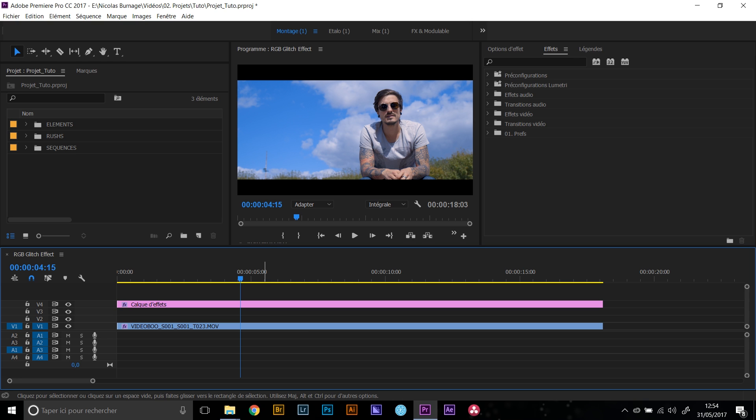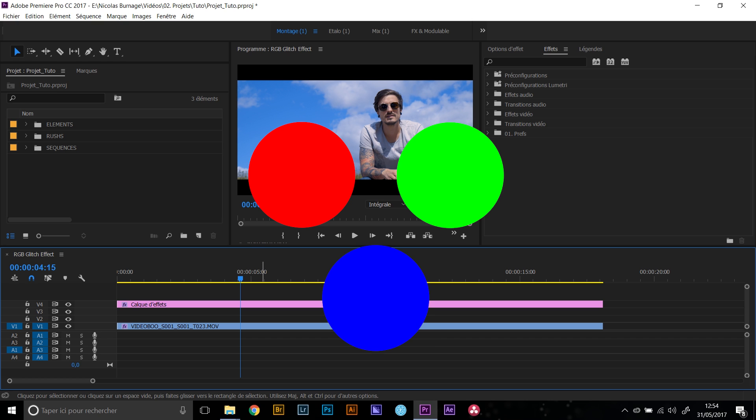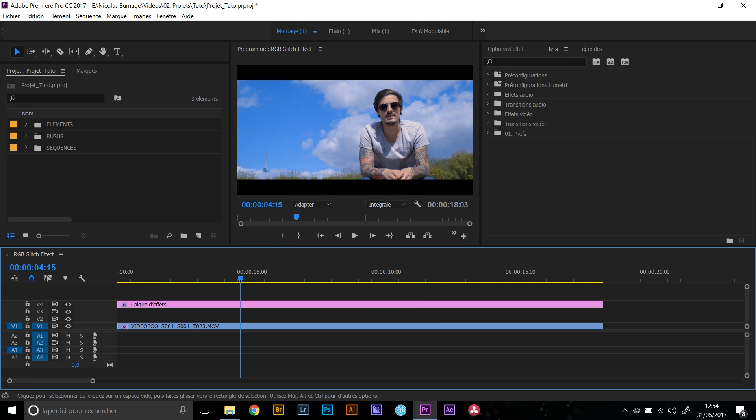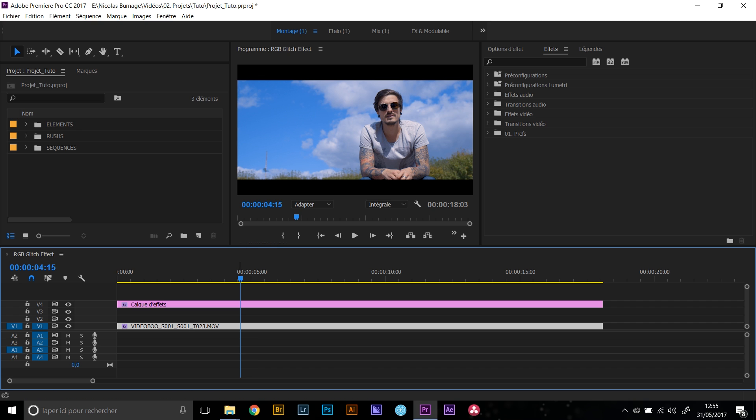First of all, we need to understand what is a composite image and what RGB means. RGB is for red, green, and blue, which are the three channels that are required to create that composite image that you are seeing right now. So what we are going to do today is recreate those three channels and displace them so that we get that glitchy effect.